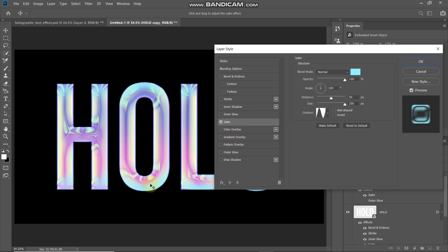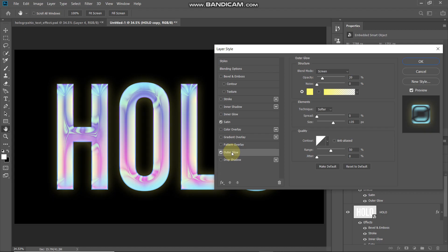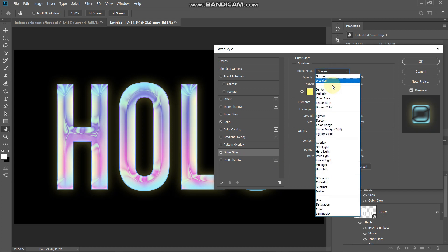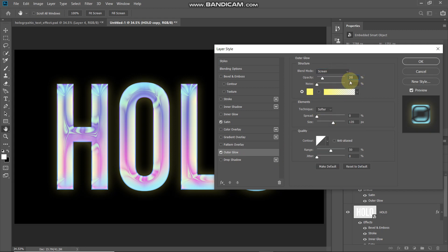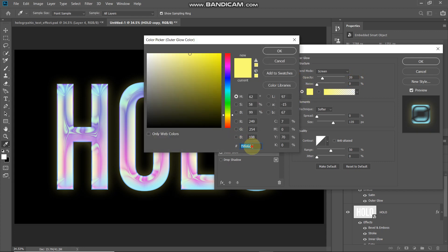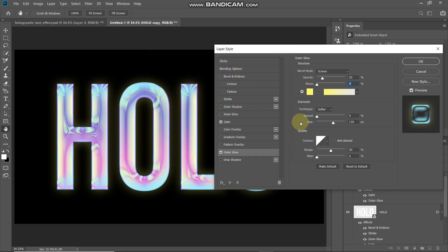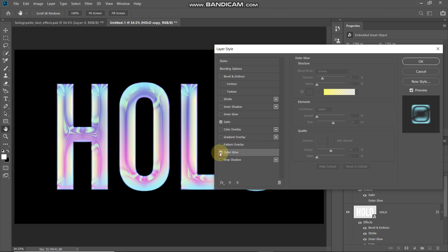Now let's add some outer glow near our text. Select Outer Glow and set the blend mode to Screen, opacity to 20%, noise to 0%. Click the color icon and set the color to #F9FE6C, then click OK. Set technique to Soft, spread to 0%, and size to 135 pixels. Keep the rest as default.